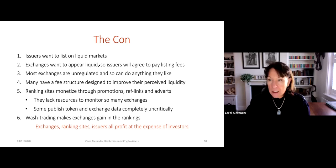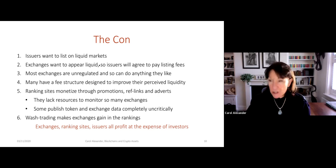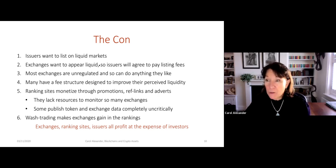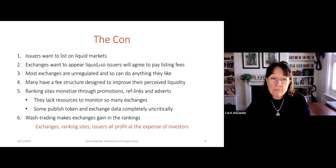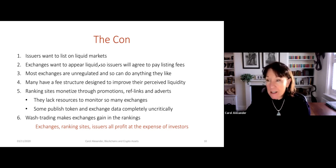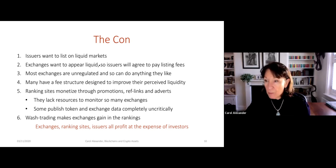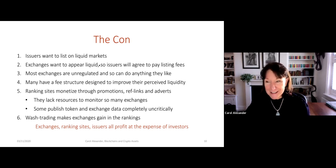So it's all a bit of a con, really, this ecosystem. The issuers want to list on liquid markets, and exchanges want to appear liquid so that issuers will choose that exchange — maybe ten exchanges — and pay the listing fees for all ten. But most of these exchanges are unregulated — they're sort of token casinos — so they can do anything they like. A lot of them have a fee structure designed to make them look as though there's a lot of trading volume when there isn't. For example, the trading volume on Binance looked enormous, but that's because of the fee structure — I'll talk about that in the next section.